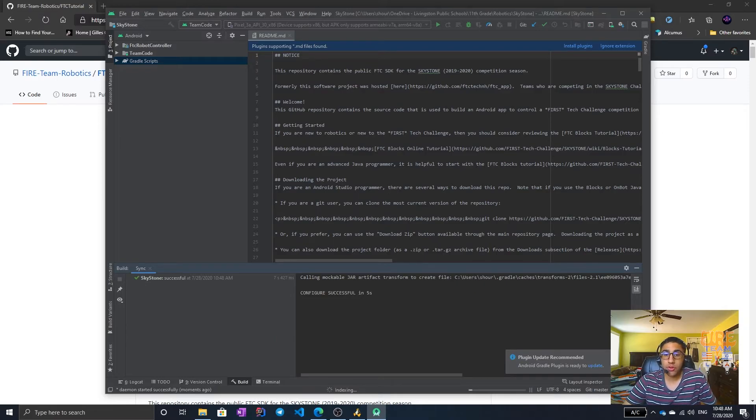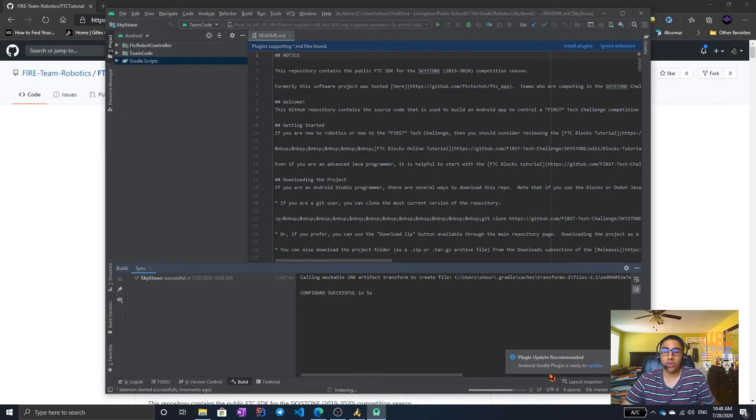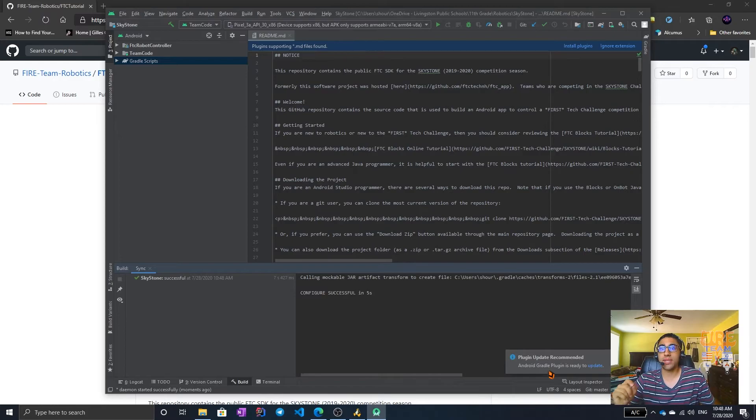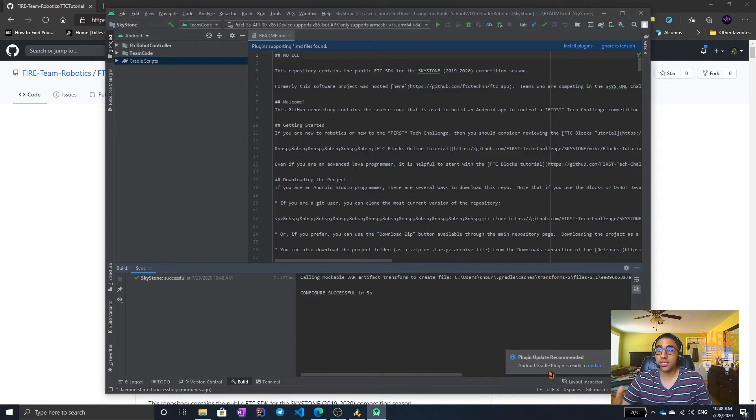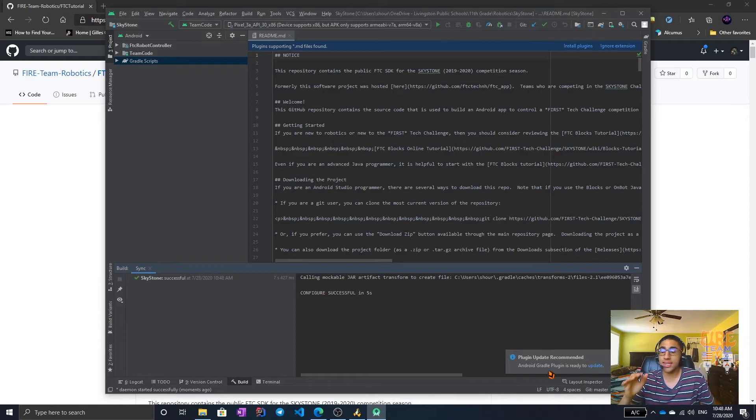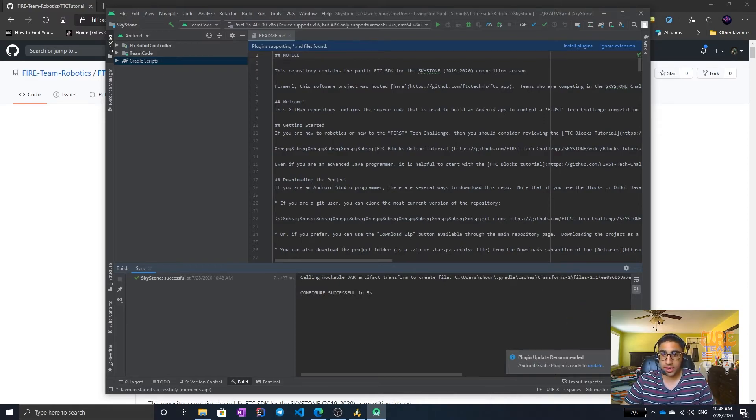You will get a notification saying Gradle plugin update is ready. Android Gradle plugin is ready to update. Do not update it. Whatever you do, do not update it. This will cause your FTC project to fail. It'll stop building. It'll stop working. Don't update it. It takes a very long time to fix. It's just better not to update it.